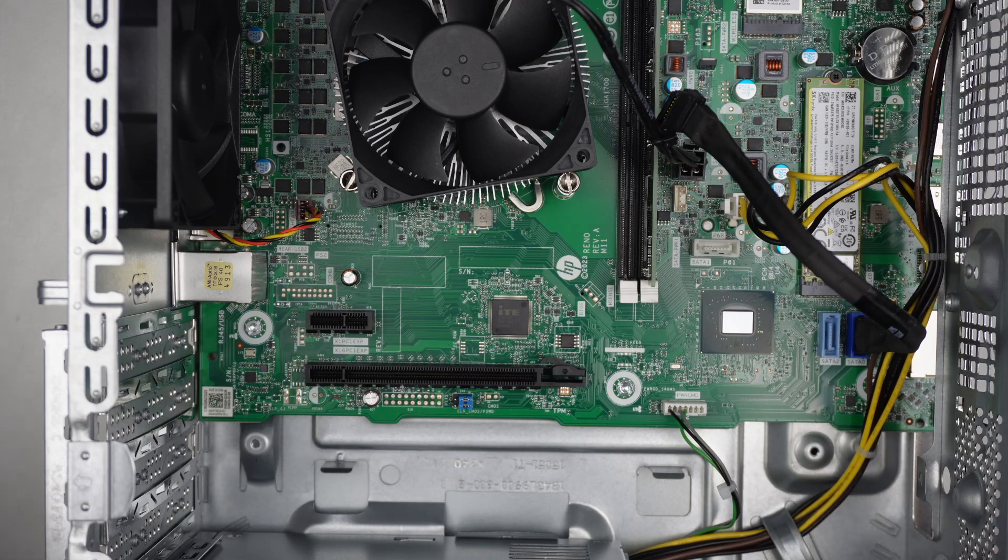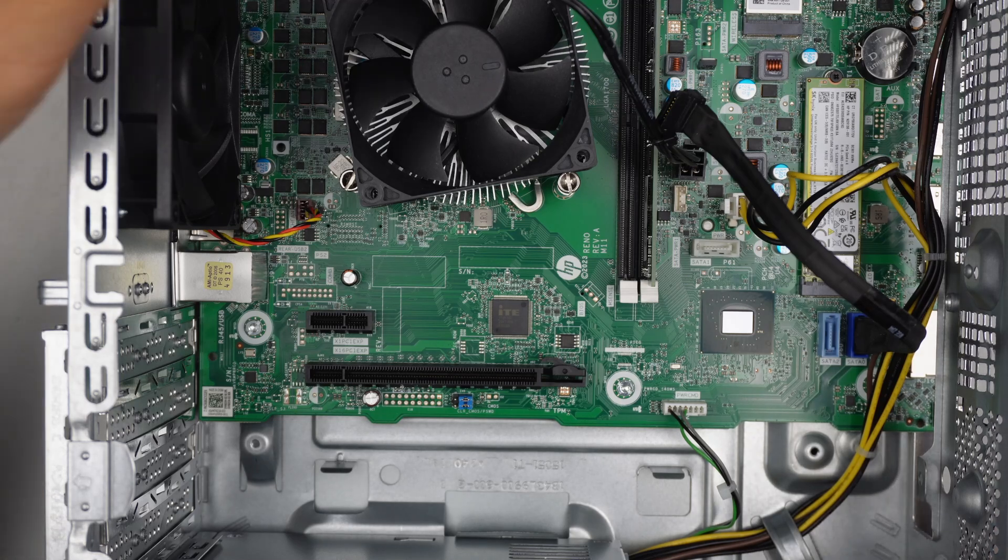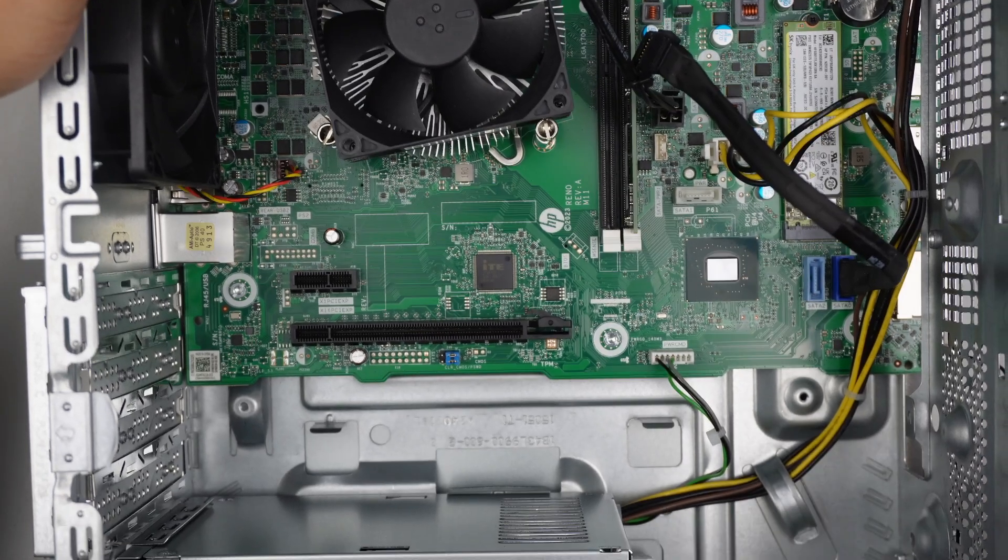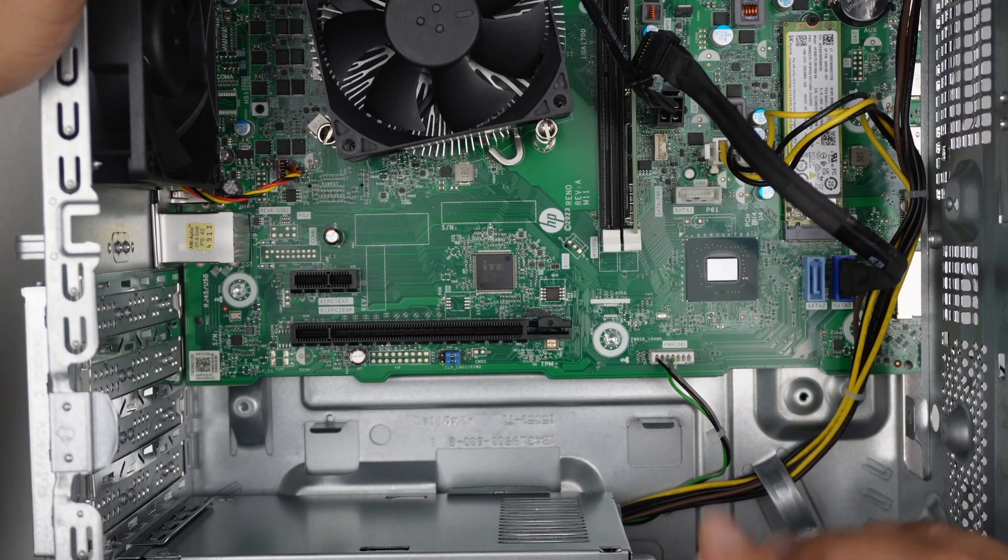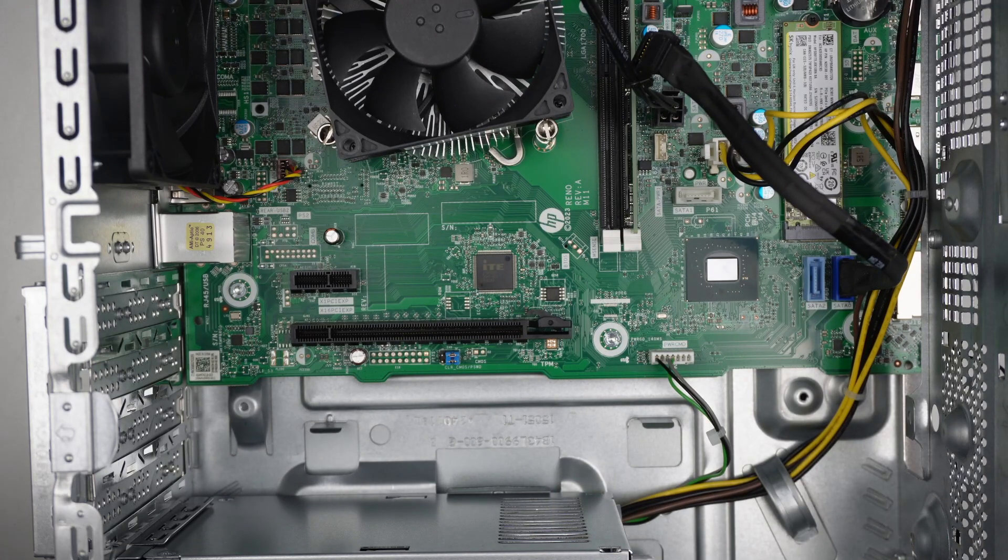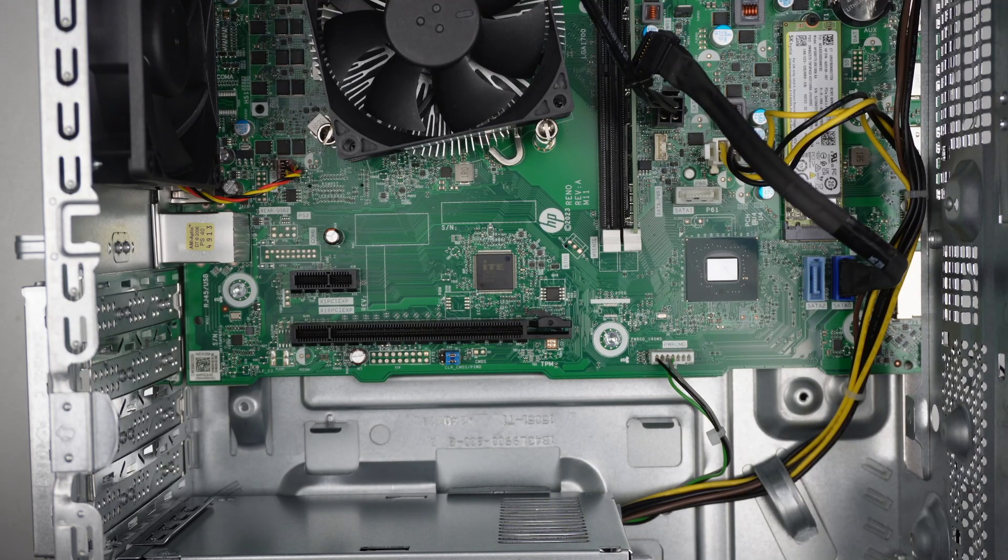If it needs a 6 pin power or 8 pin connector, the power supply does not have extra power to power that up. Hope this video is helpful. Thanks for watching. Until next time. Bye now.